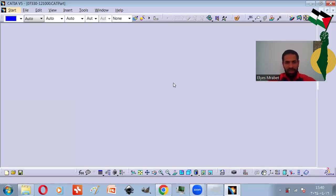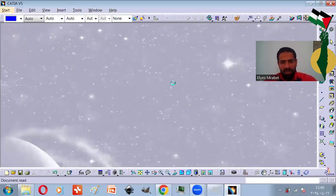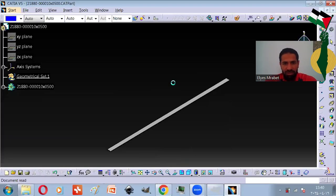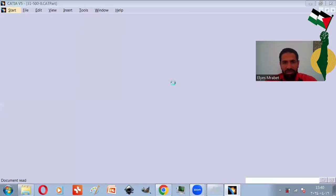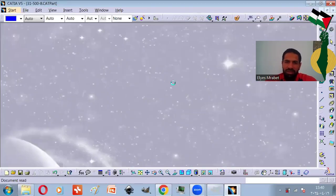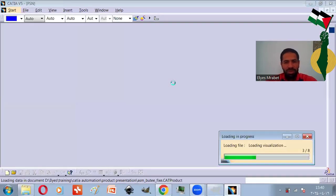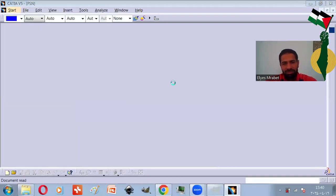I originally made this macro to use it as an exercise for the training. But then I thought, why not use it as a promotion to the training itself?